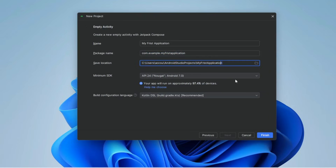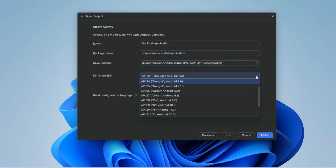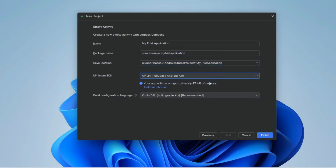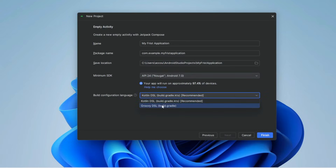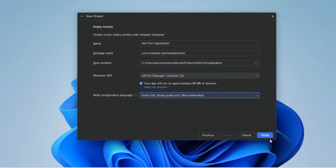Now you can set the minimum SDK level — you can choose any option. You can also set the Gradle build language. Kotlin is recommended, though you can change it to Groovy. Keep Kotlin as it is recommended, then click Finish.